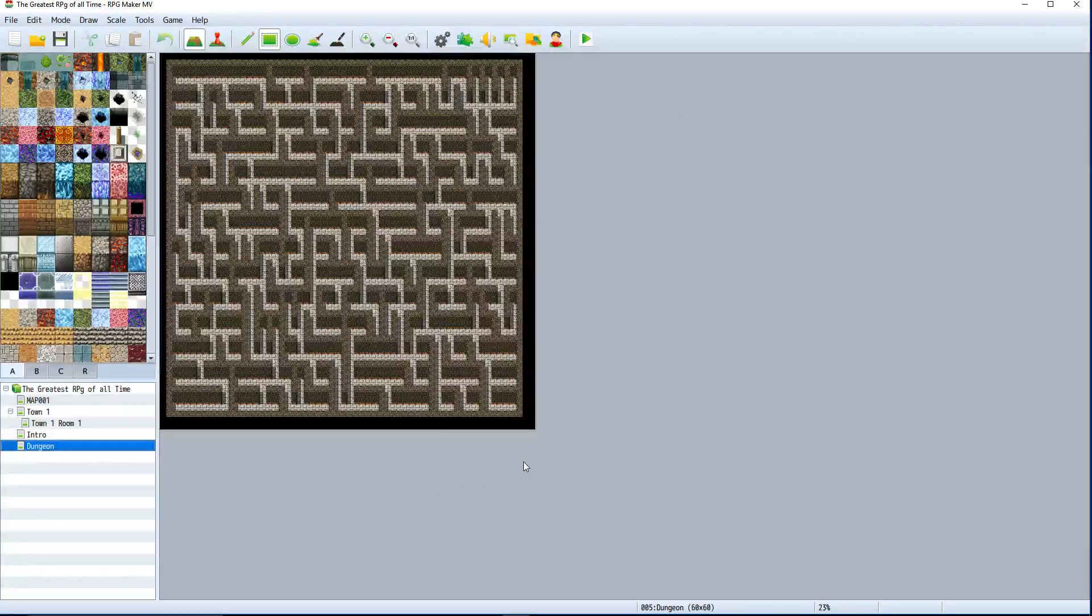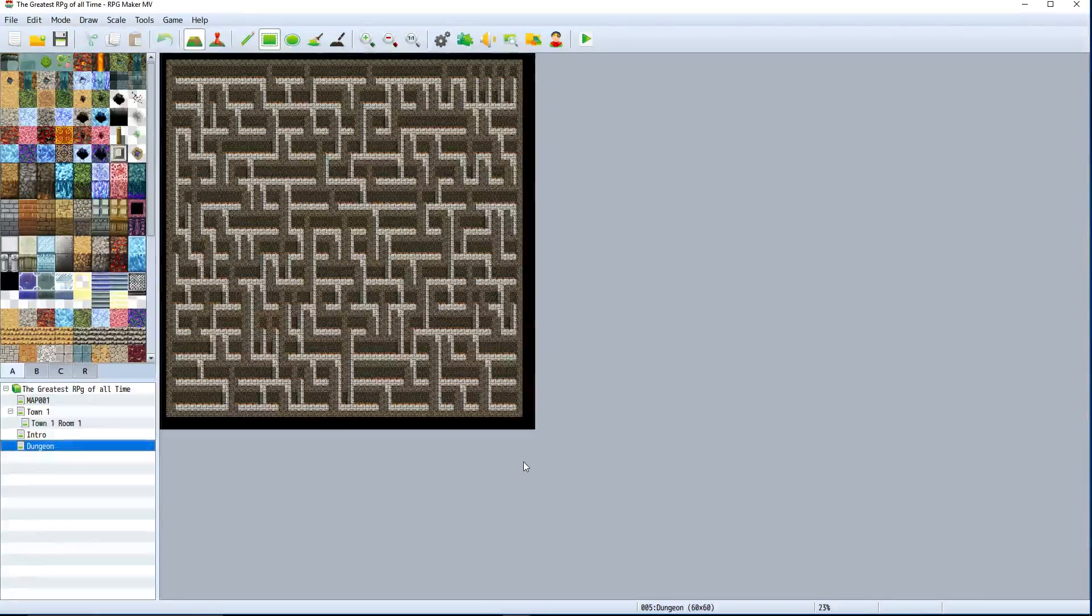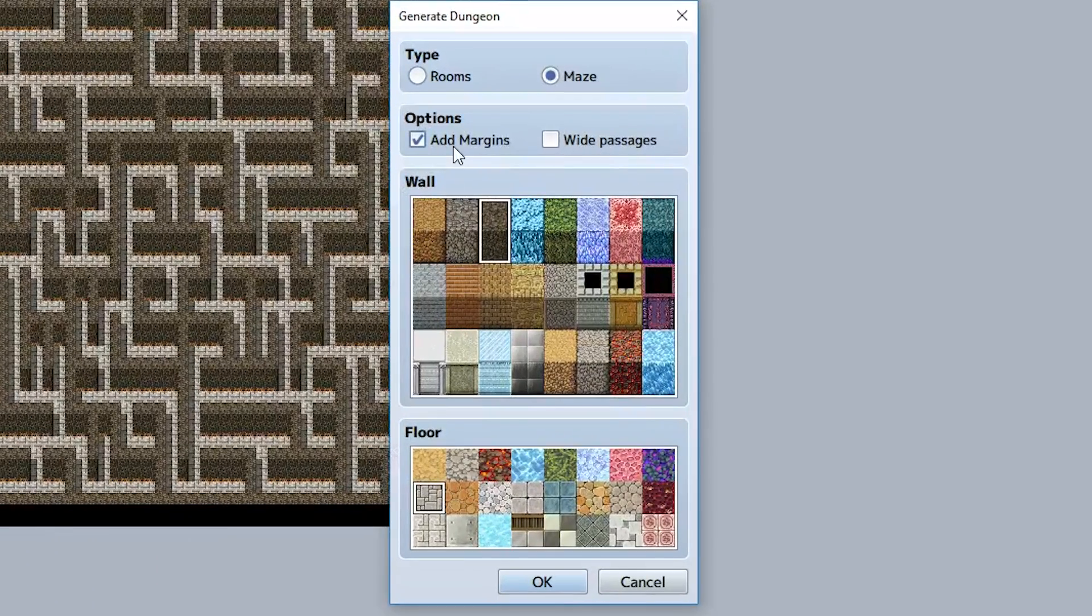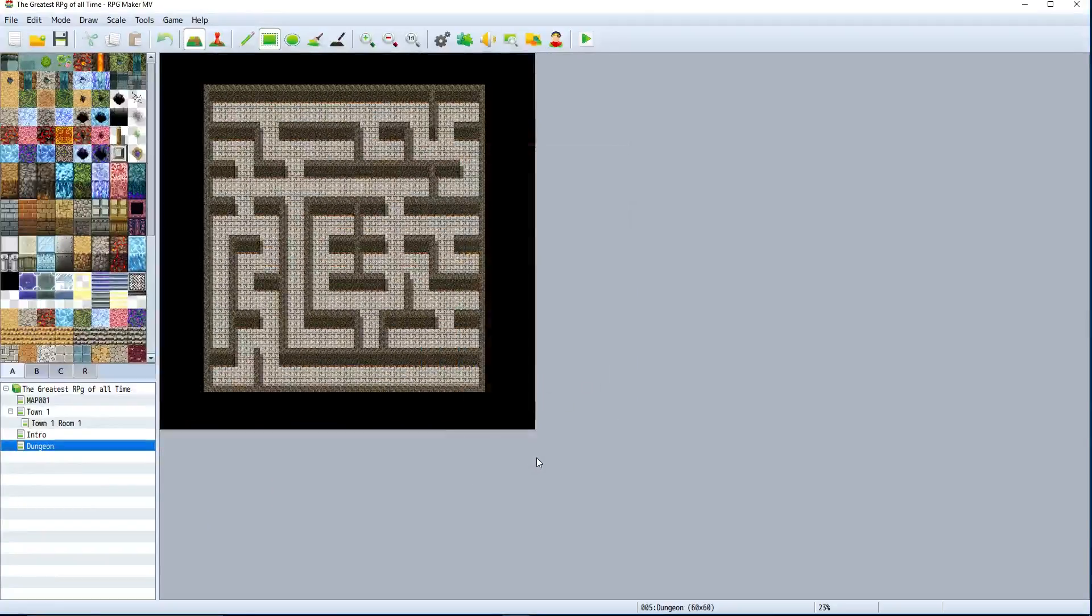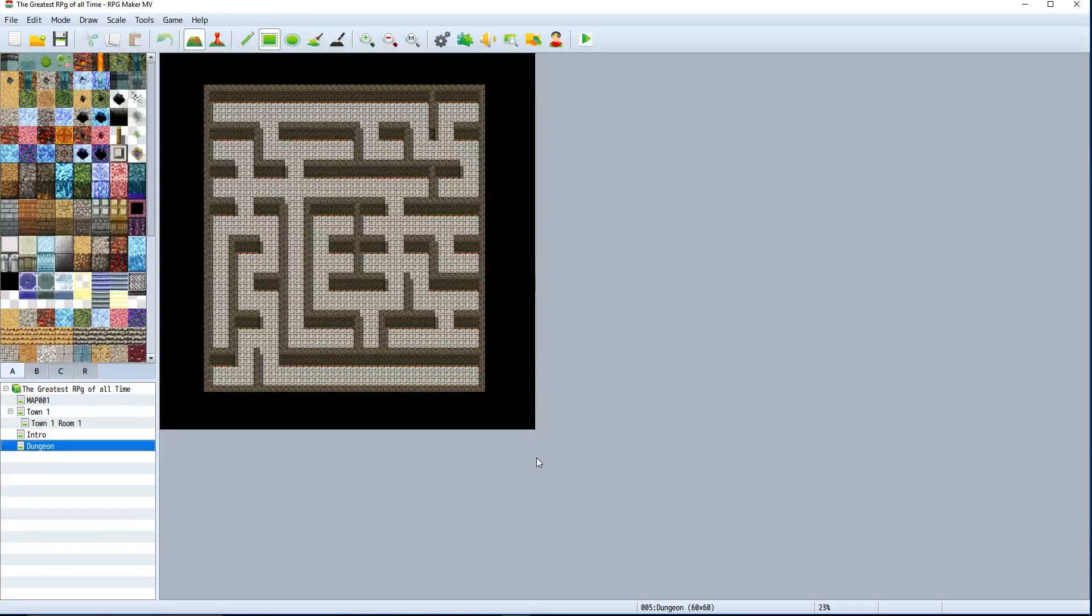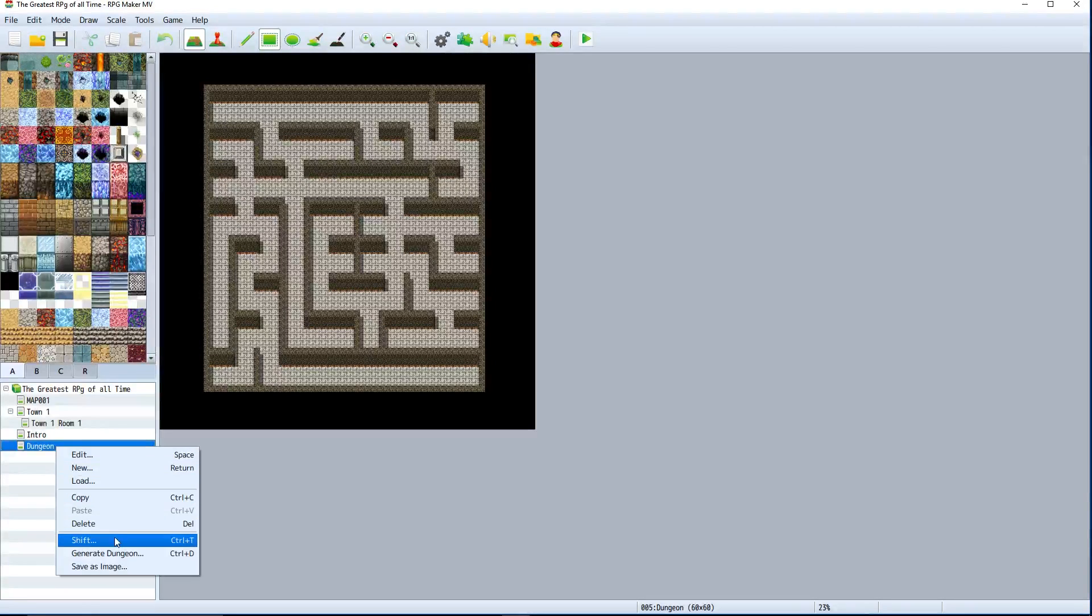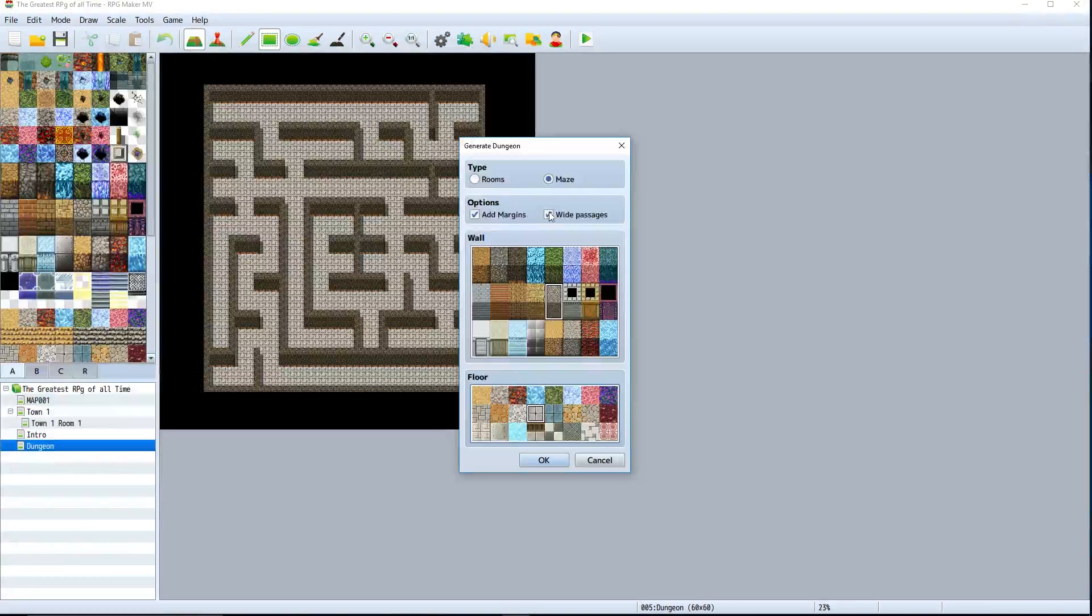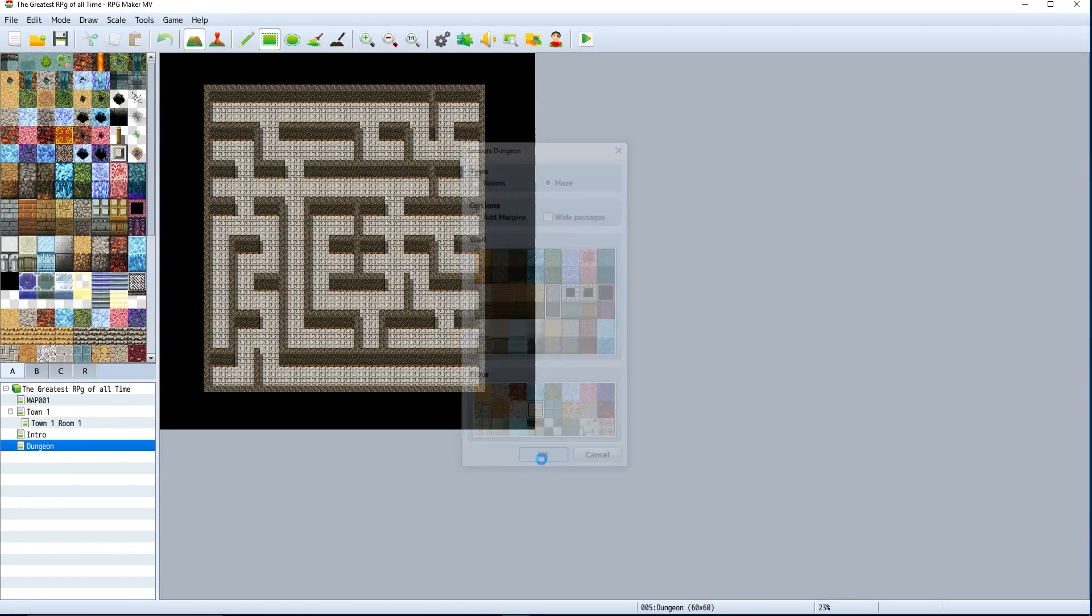If we add margins and wide passages, it's going to add more margins to the room and make the passages a lot bigger. It's pretty self-explanatory on how these generate dungeons work. Generate a dungeon, choose a wall, choose a floor, choose a type, choose your options, and you're pretty much good to go for your own custom dungeon just like that.